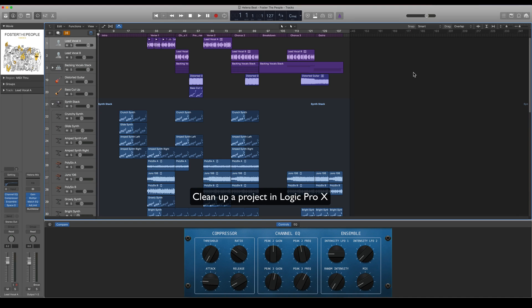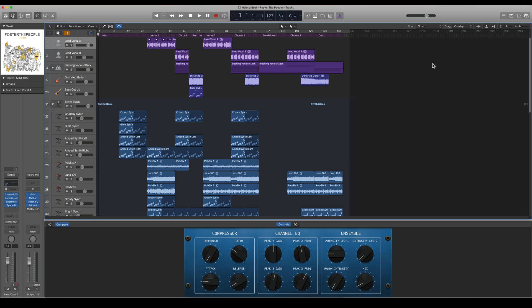Hi everyone, in this video I'm going to show you how to clean up your project in Logic Pro X. Let's say that I have a huge project here - this is actually the demo project that comes with Logic.